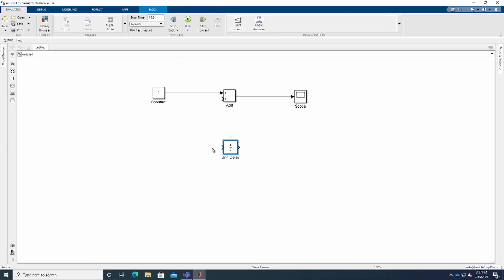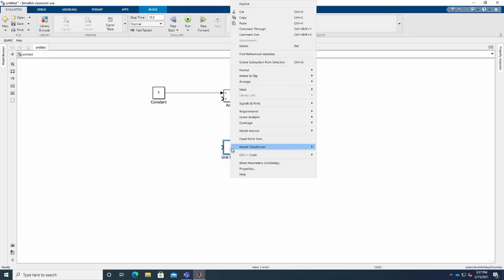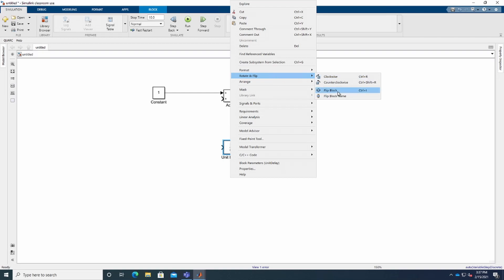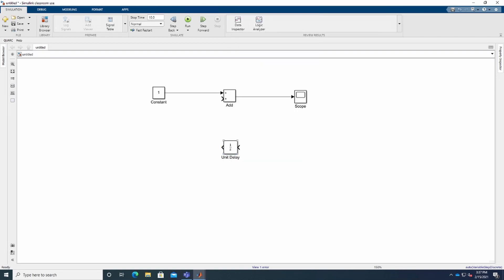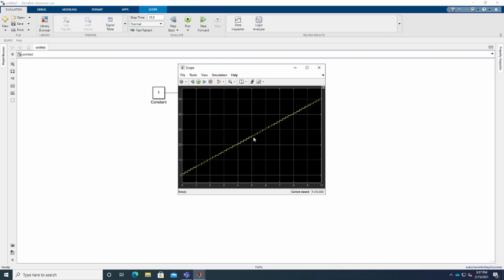I had to flip the Unit Delay block as well — it doesn't work in this orientation. So I'll go to Rotate and Flip > Flip Block. Now I rotate it and connect everything properly. Let's run this and see what we get. Double-click the Scope — you can see the graph is going from 0 to 50.